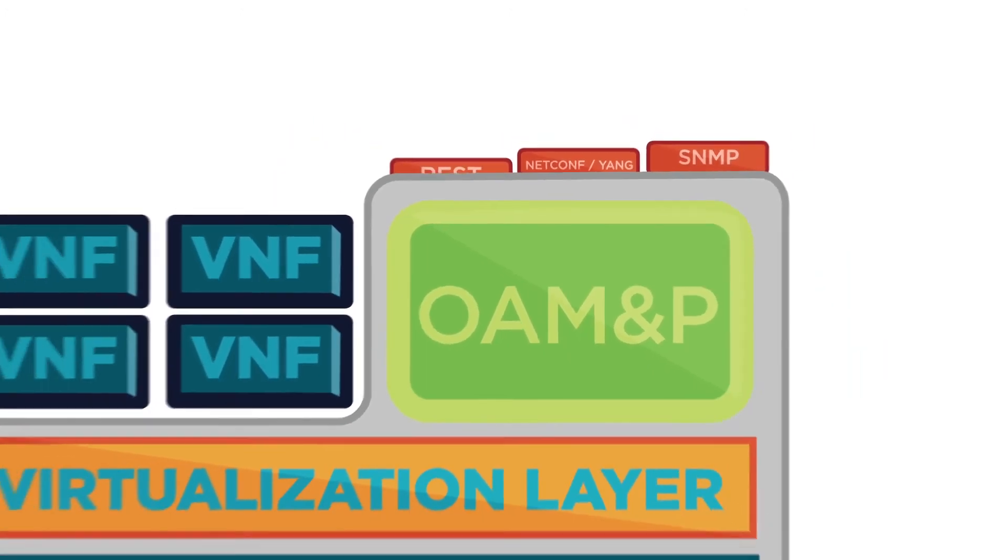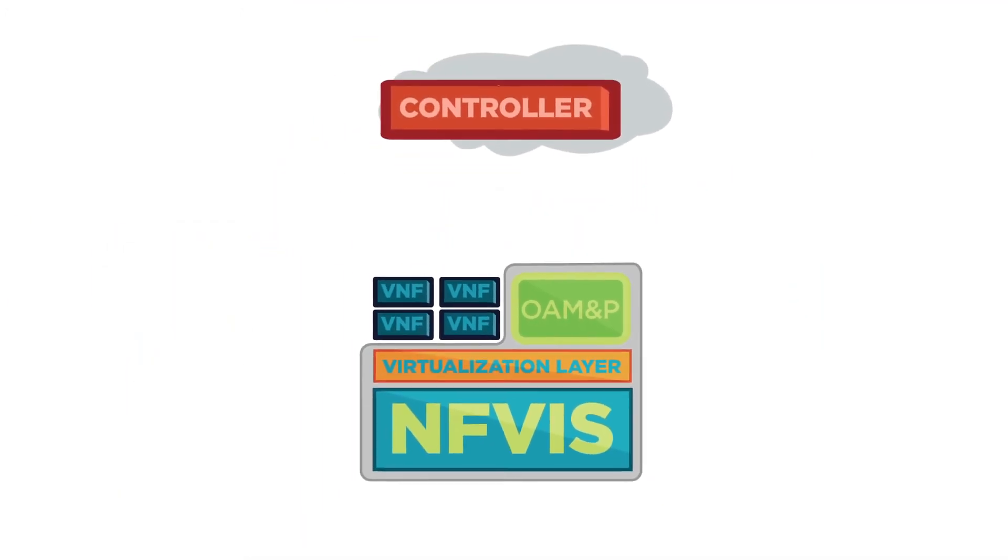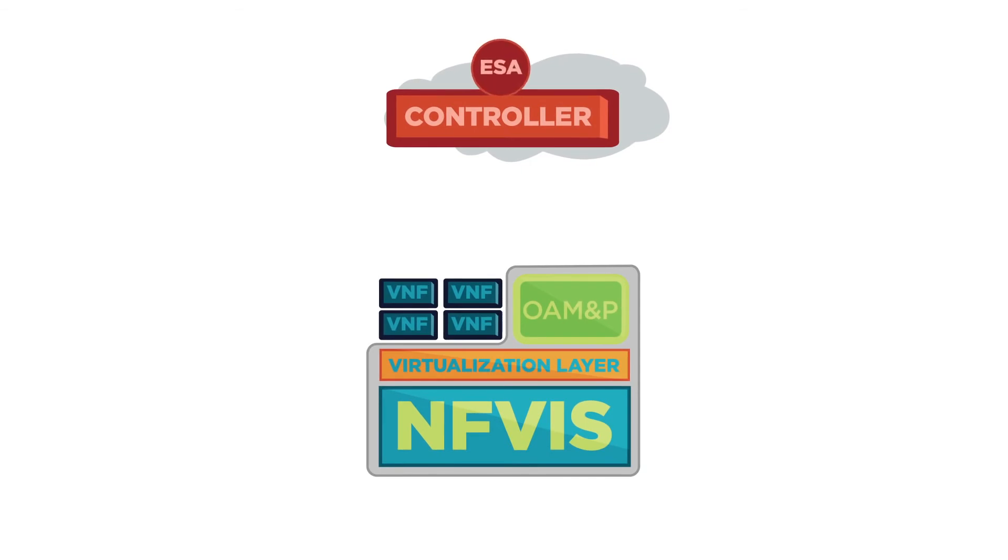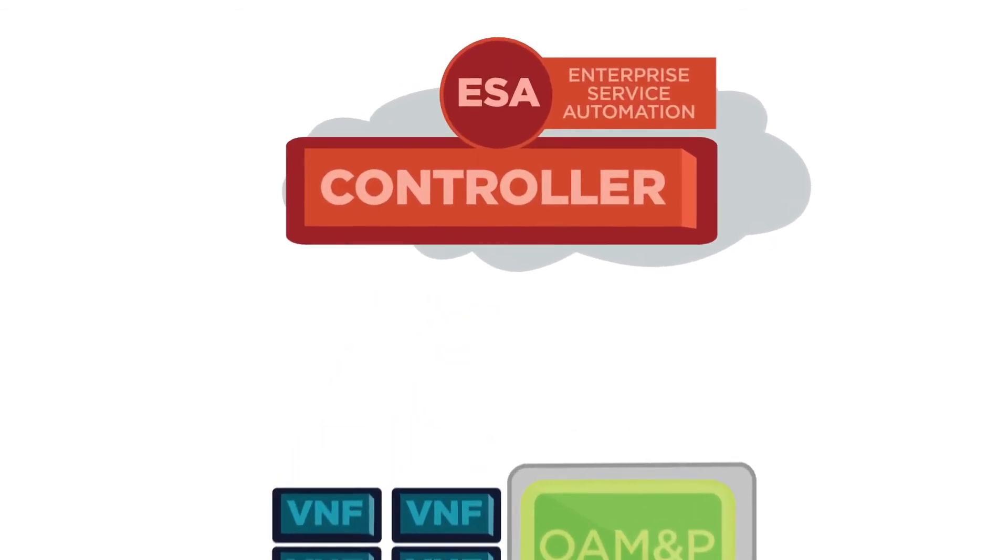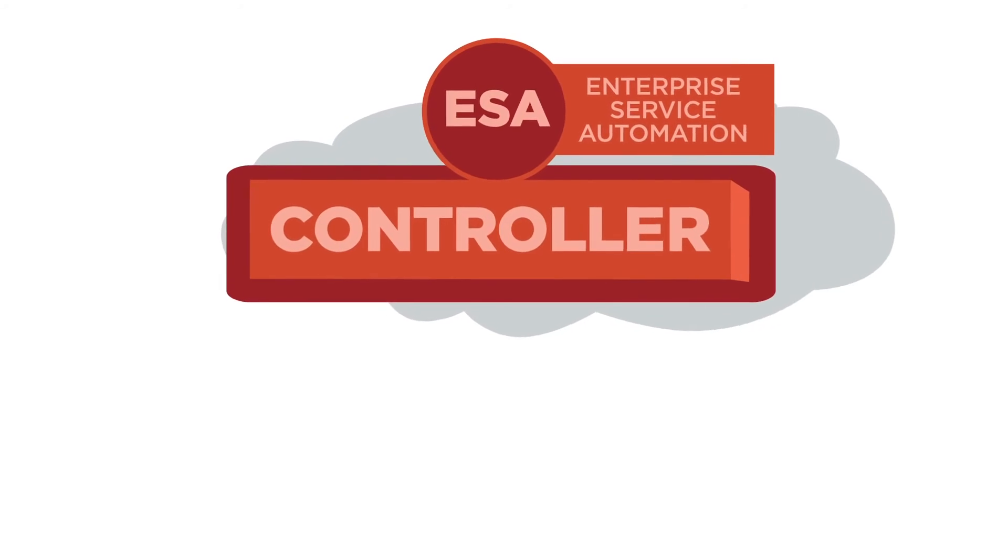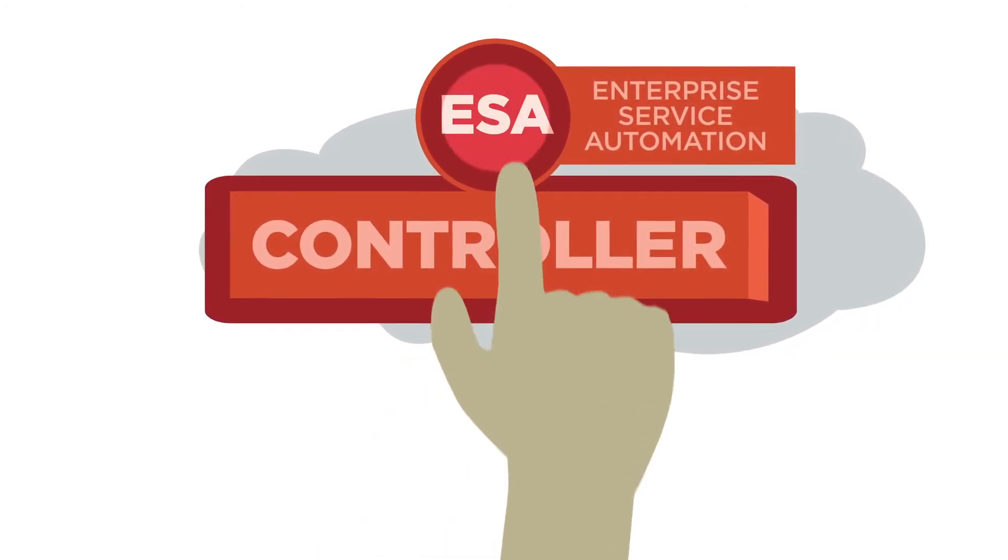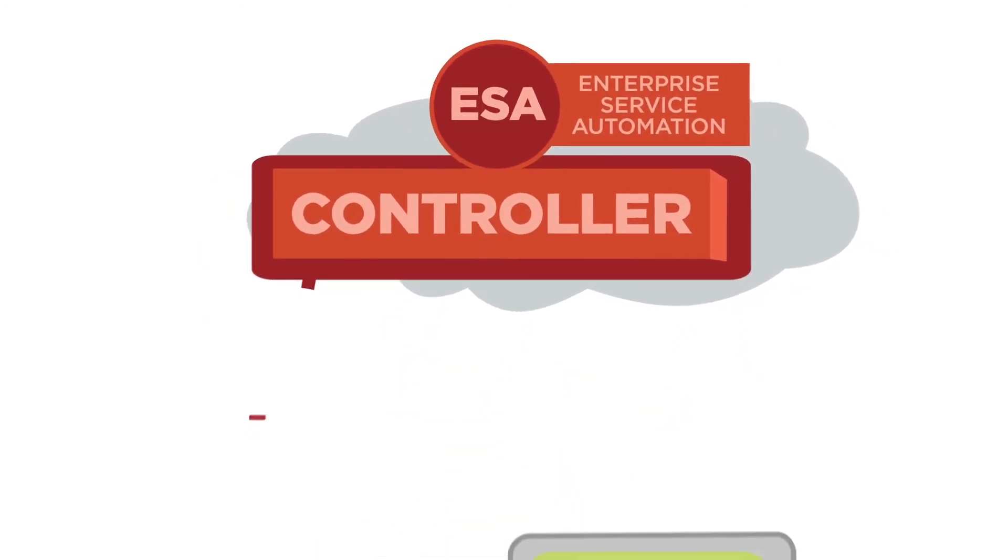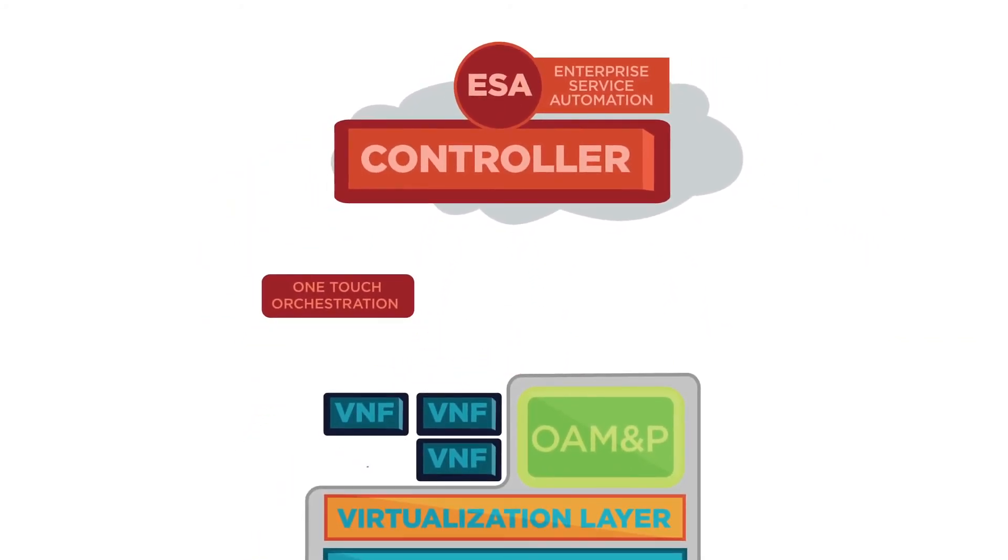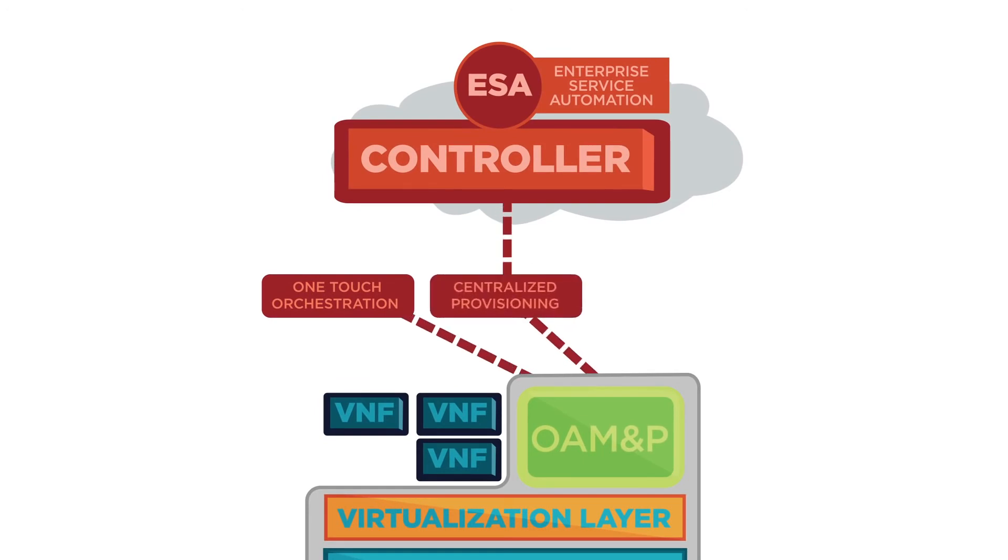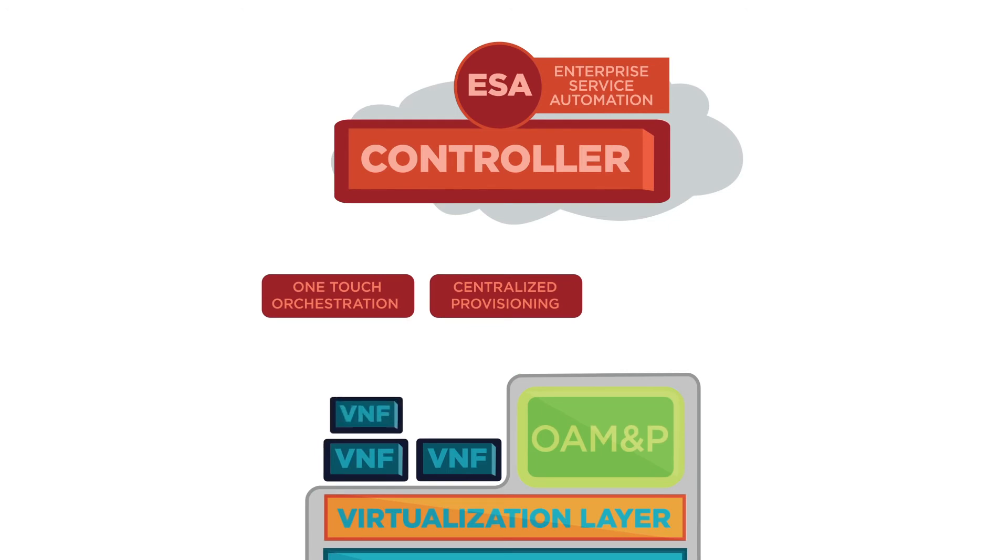Now, the controller is logically at the top side of our diagram here, supporting the ESA, it's Enterprise Services Automation. And this is where it really all comes together. So, ESA provides one-touch orchestration of network services across the enterprise. Centralized provisioning, service changing, life cycle management, and monitoring of all your virtual network functions.